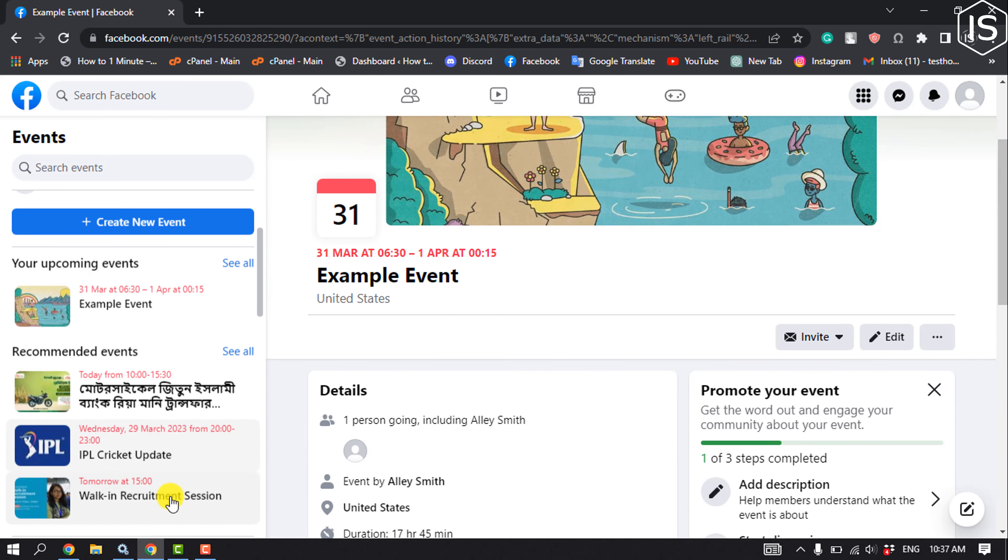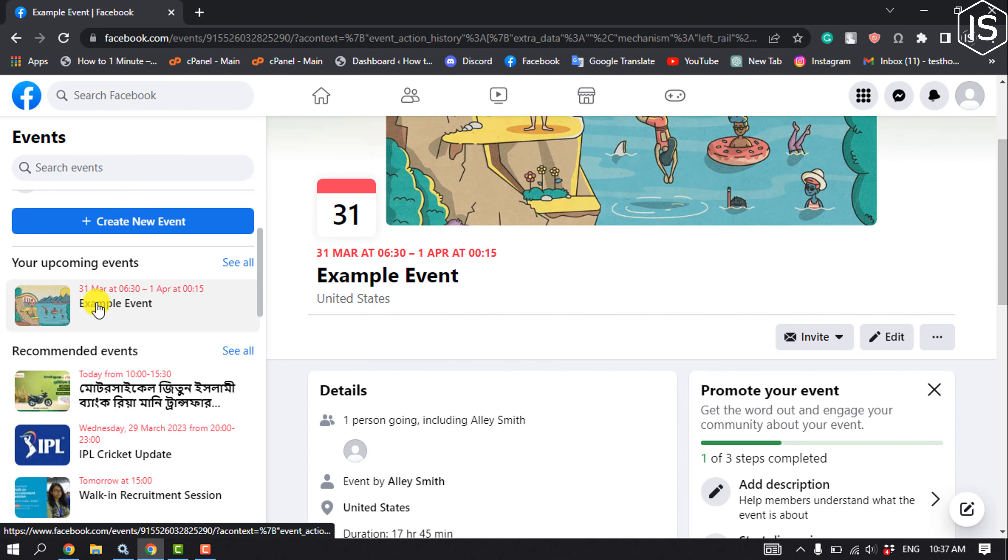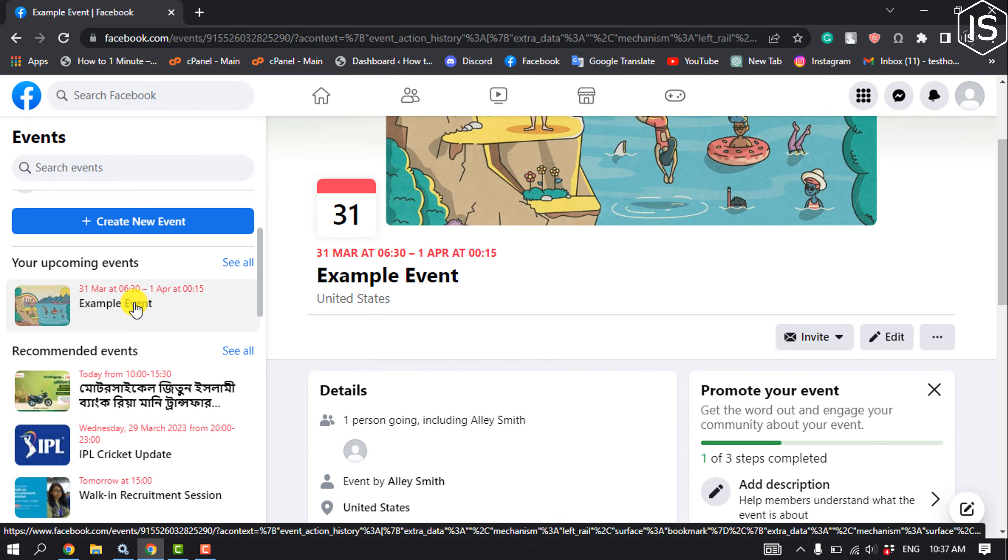As you can see, the event has been successfully created and it's added inside the Upcoming Events section.